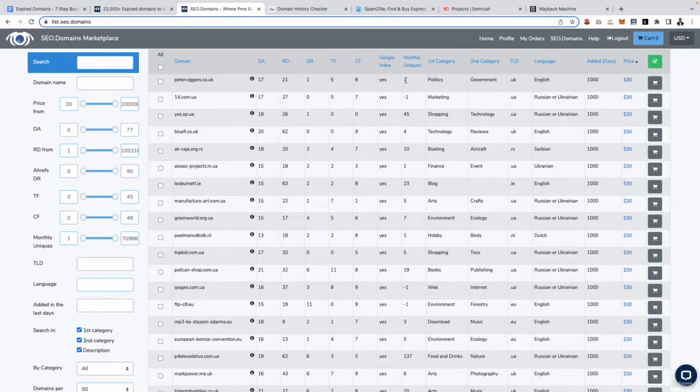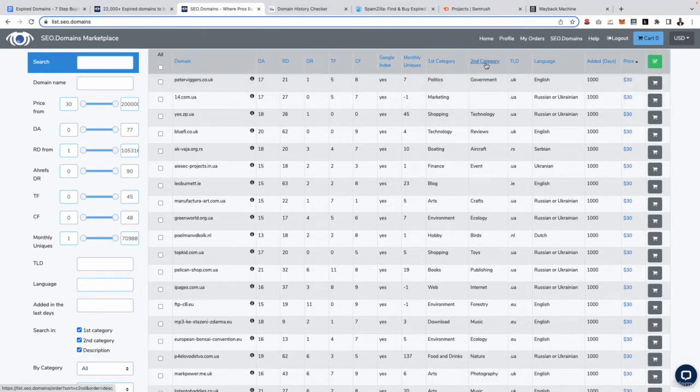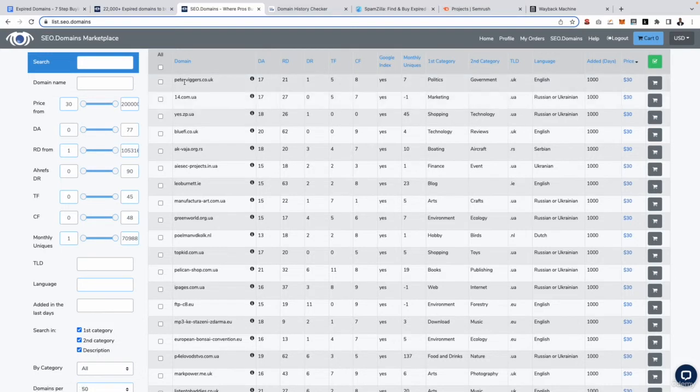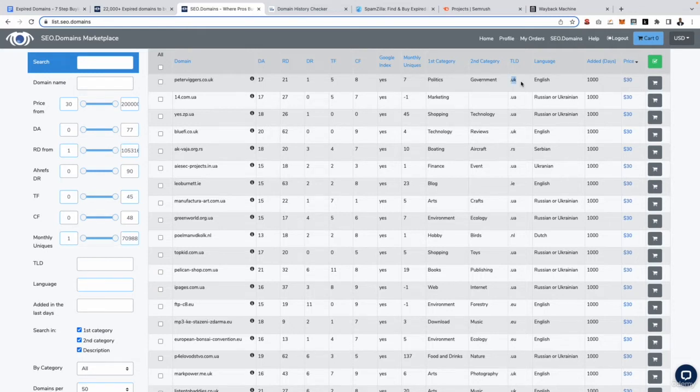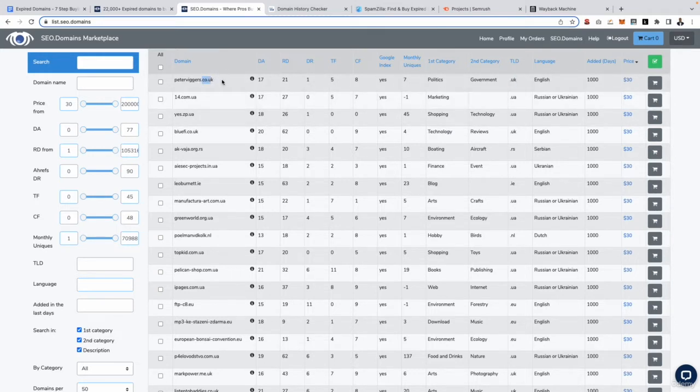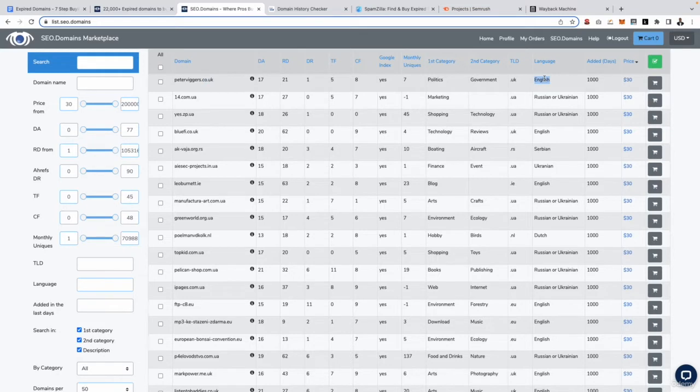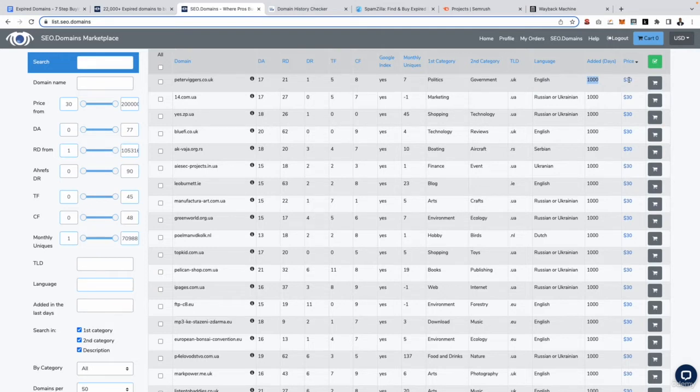We can also see some additional information as well, such as is this domain currently indexed in Google, how much traffic this domain is getting every single month, the first category which is pretty much what the website is about, then we have a second category which breaks down the first category. We can also see the website's TLD, the top level domain, the language of the domain, how long ago it was added to the SEO domains database and we can see the price of this domain. So pretty much lots and lots of information.